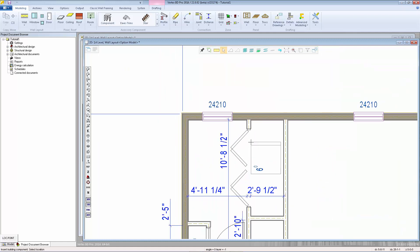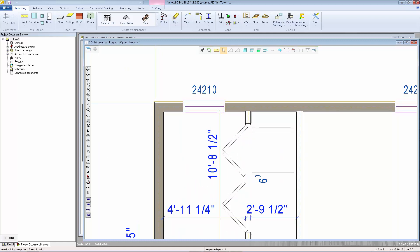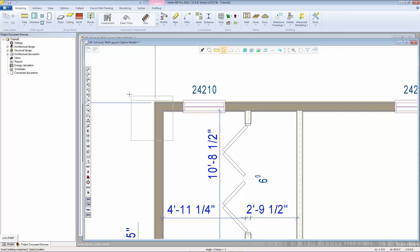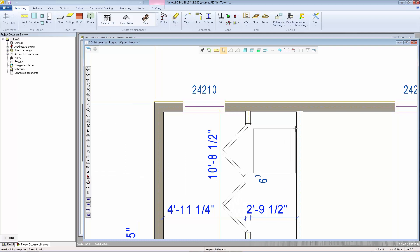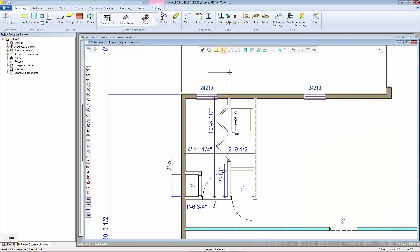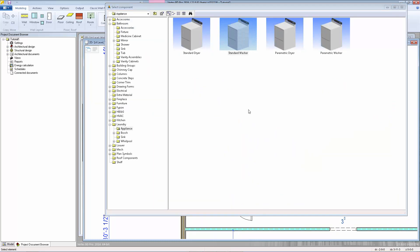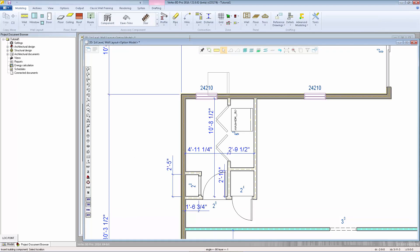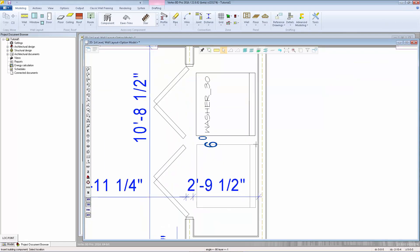I'll start by zooming in to where I want to place my washer, and I notice I want to rotate this 90 degrees clockwise. I'm going to look for the 90 degree clockwise button and then place that in my laundry area. I'll hit Confirm to go back to the browser, select the standard dryer — the rotation is remembered from the previous macro — and then I can left-click to locate that dryer.